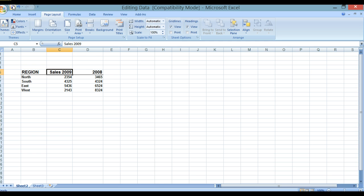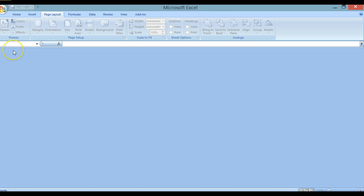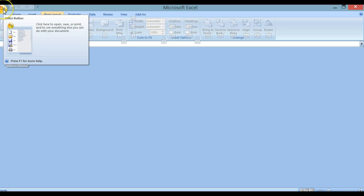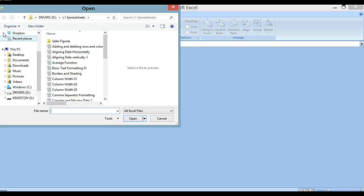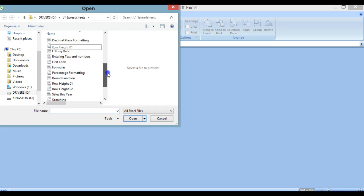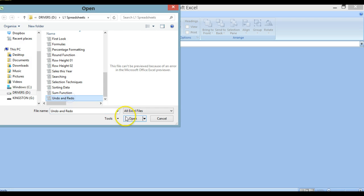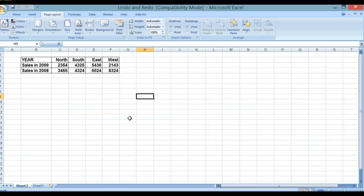We're going to close this document by pressing Ctrl+F4. We're now going to look at undoing and redoing information in our spreadsheets. We go to the Office button, Open, and in this case we want to open a file called undo and redo. We click on that and open. As you can see, there is some information already in this file.